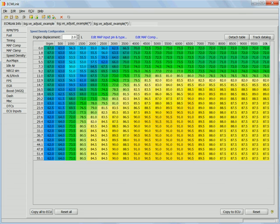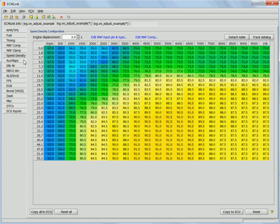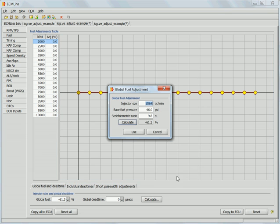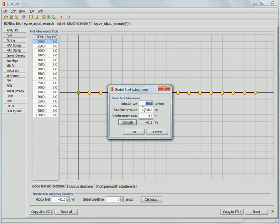So let's go back to ECM Link and look at the fuel. If we go to the calculator here, you can see there's a global fuel value of 61.3. Let's run the calculator and see what Link tells us it should be. This car is running 2150s. We'll say it's right at 40 PSI. If we calculate that, the global should be 69.8, but it's actually 61.3.